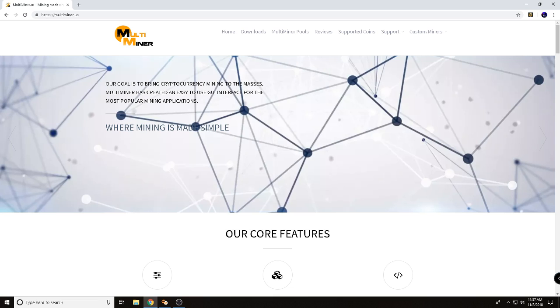If you want to check this out, please go over to Multiminer.us. You're going to see what I'm seeing right here. So what is Multiminer?